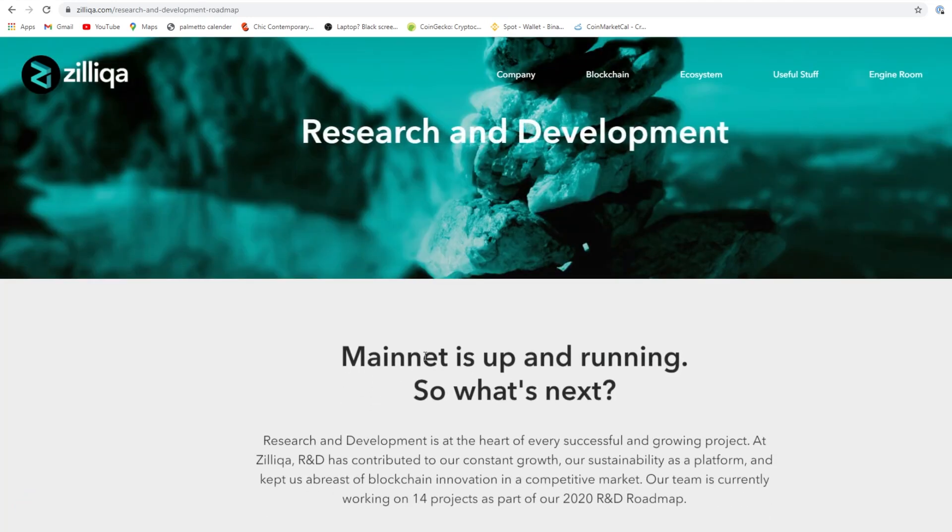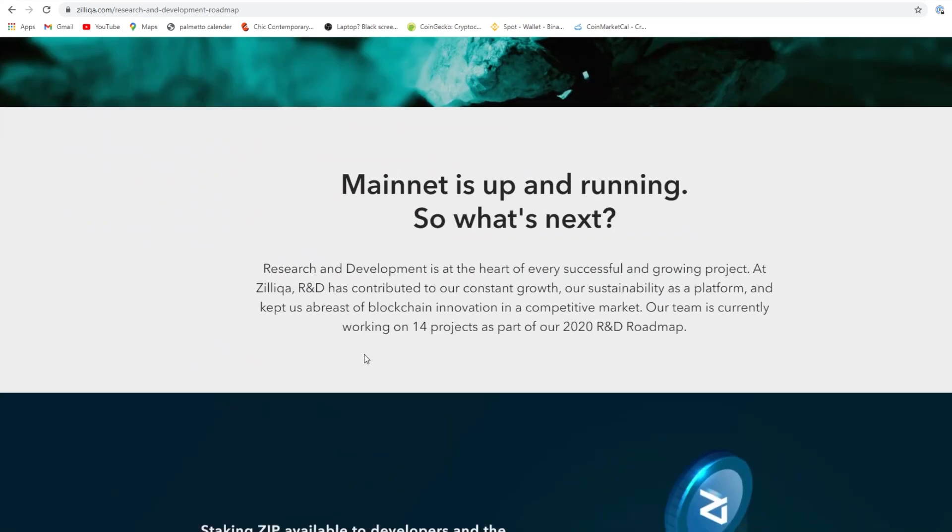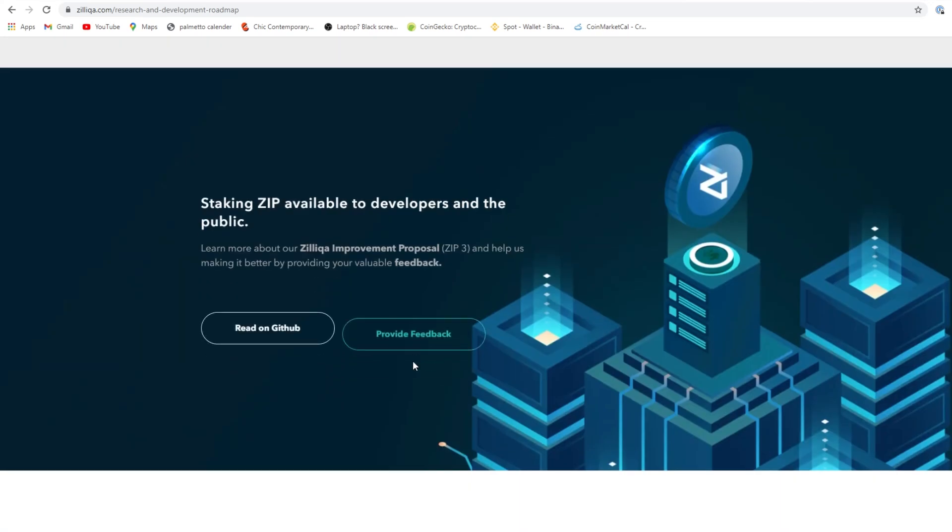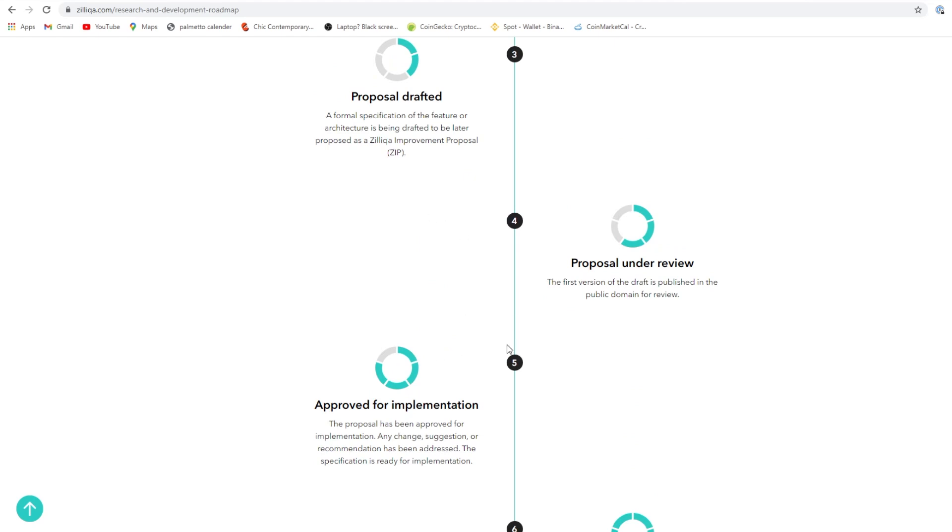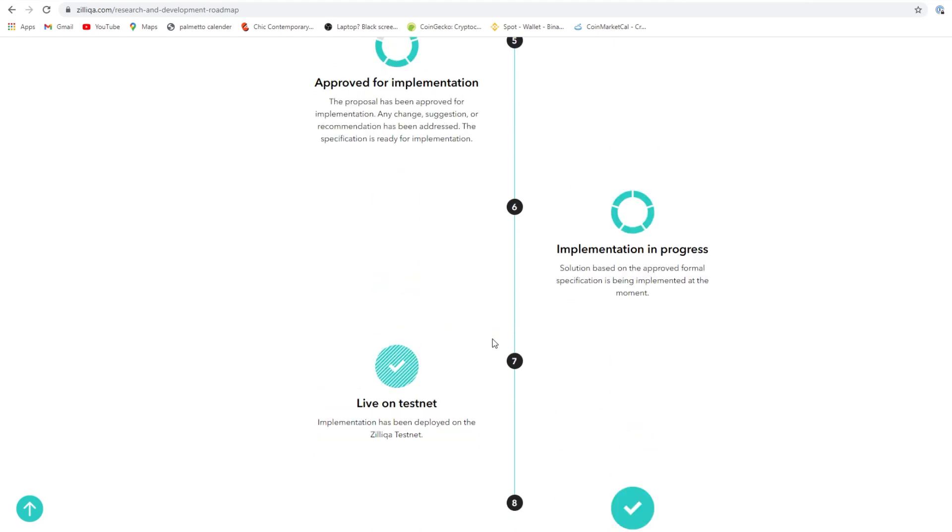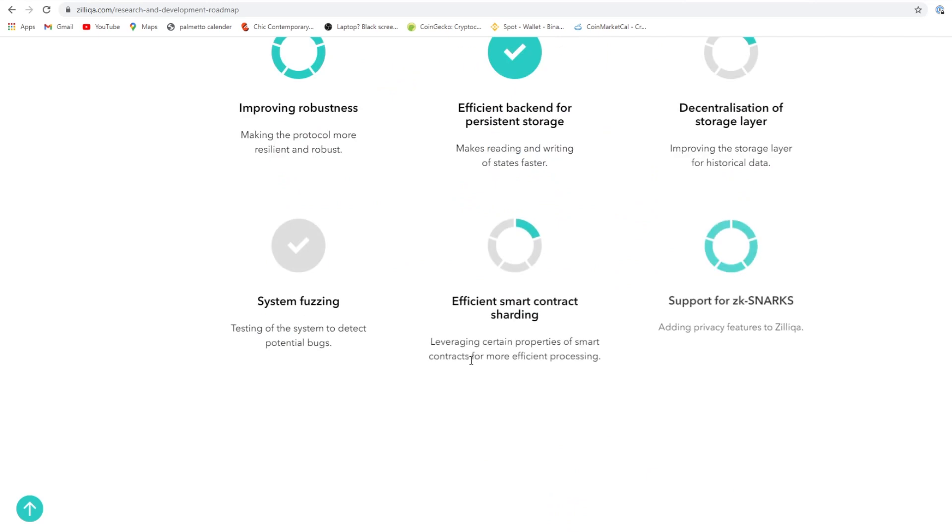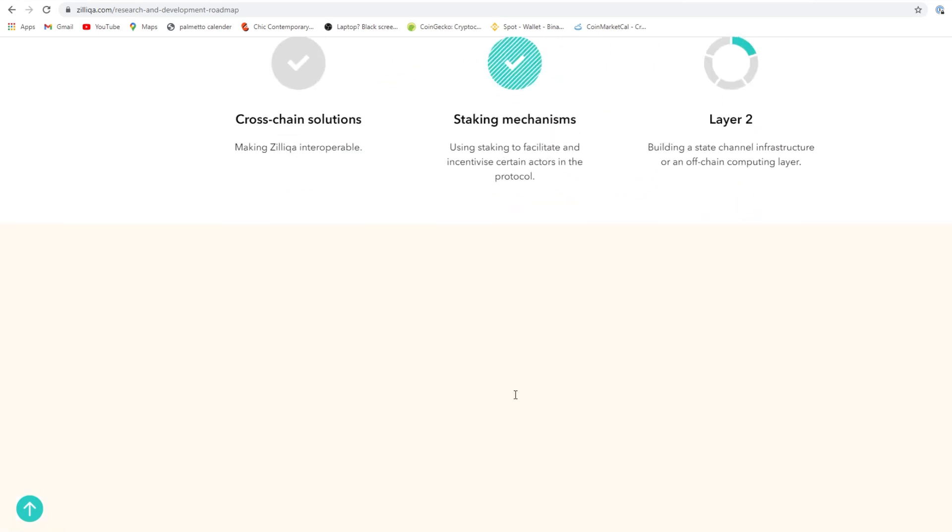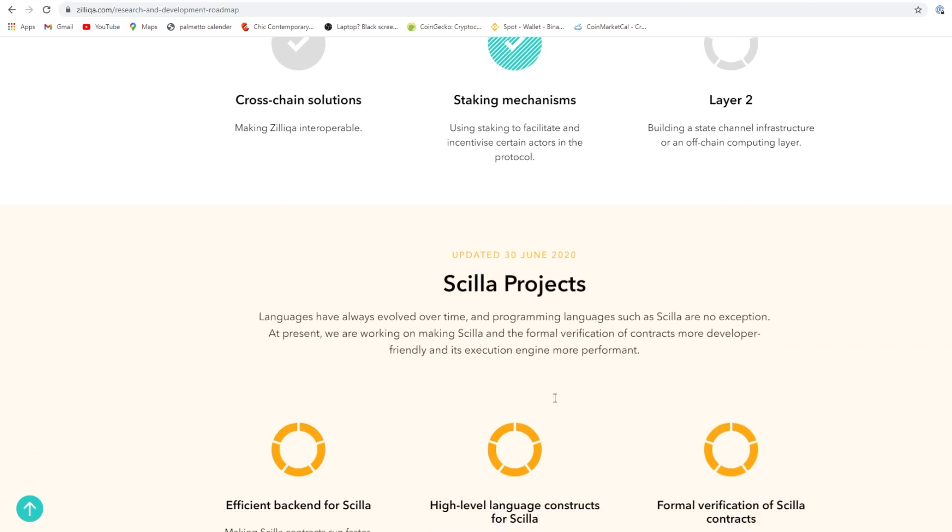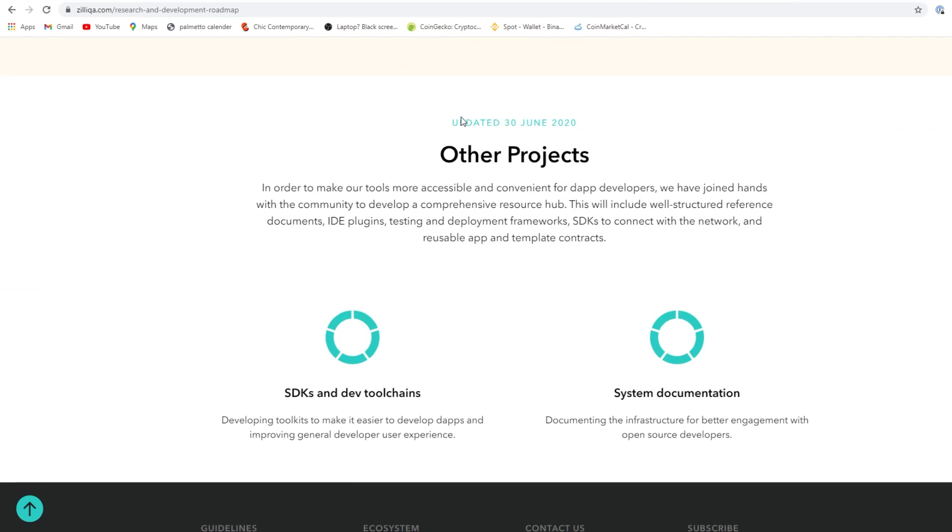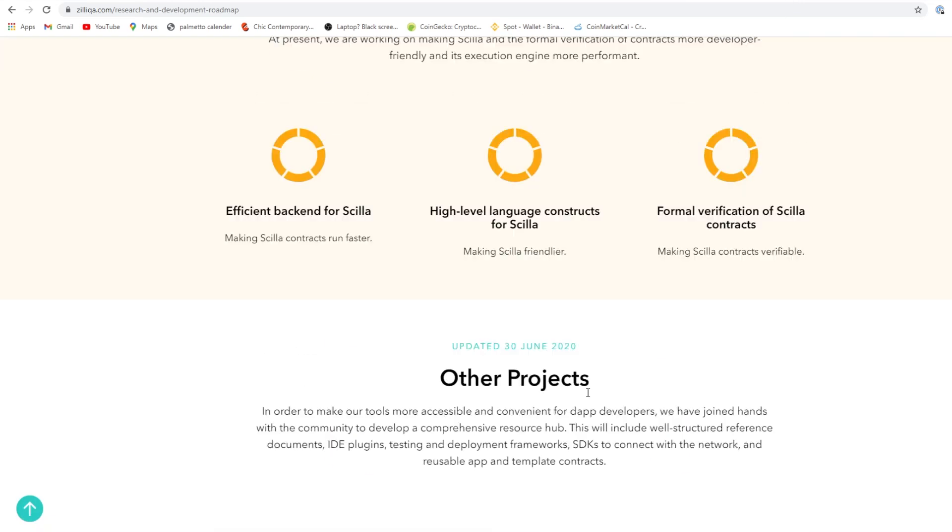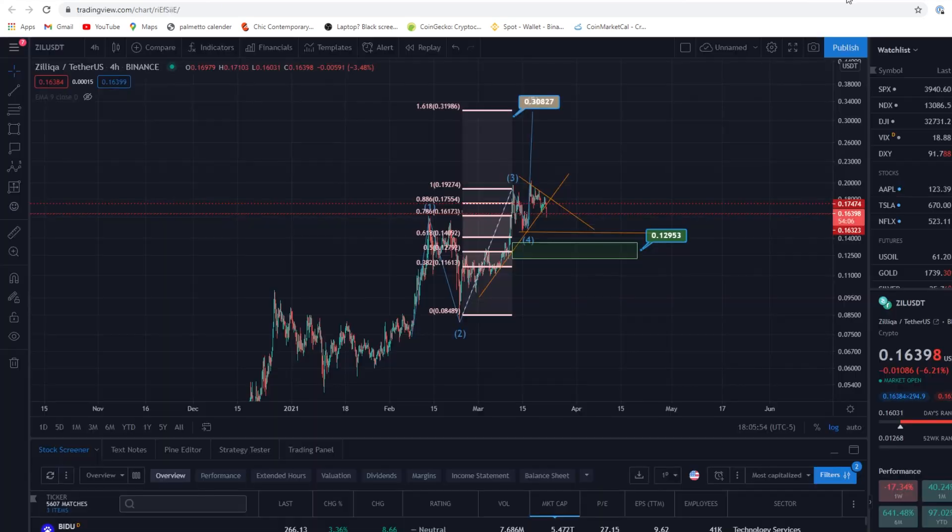Zilliqa the blockchain, their roadmap - their site is not bad for sure. Research and development is at the heart of every successful and growing project. Our team is currently working on 14 projects as part of our 2020 R&D roadmap. It looks like they're committing to their projects for sure and they've got lots going on. I know someone invested from Dubai into Zilliqa, so that was huge. They definitely believe in the project.